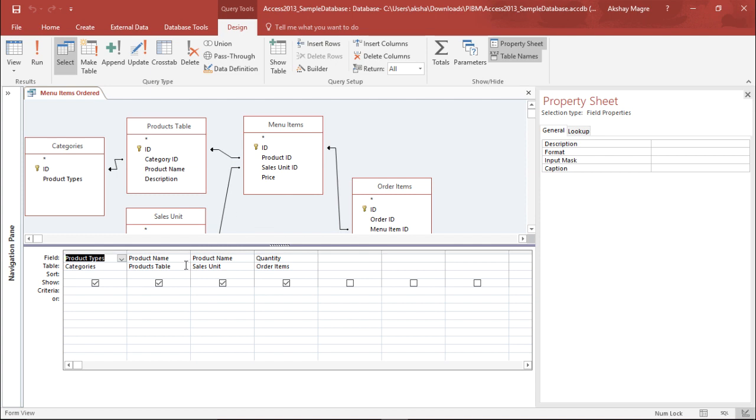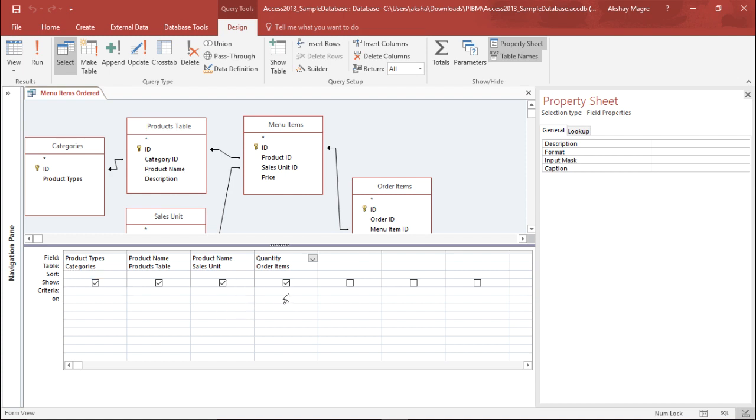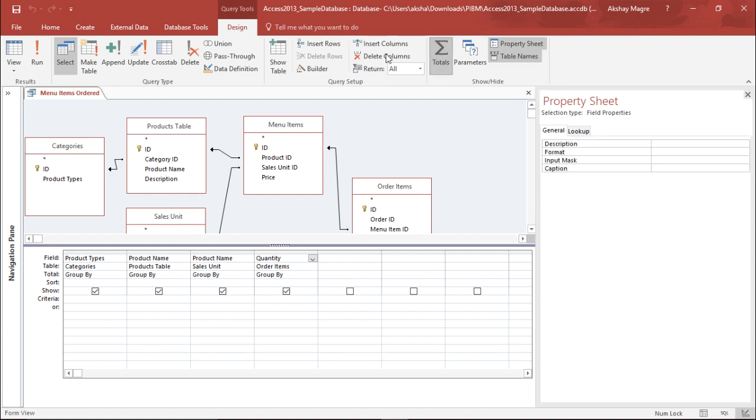Under the Design View you can see I have these particular fields: product type, product name, sales unit, and quantity. Now we will add a new group here called Total which will help me calculate the total. I'll go to the Design tab and select this Total menu. Now a Total group has been added and it's showing Group By.